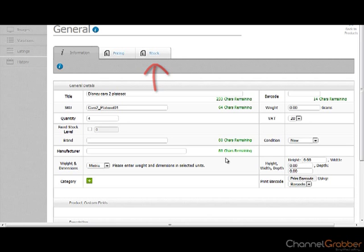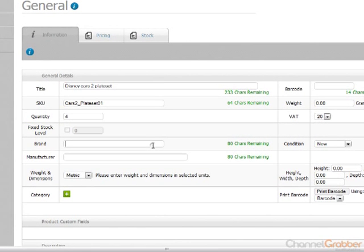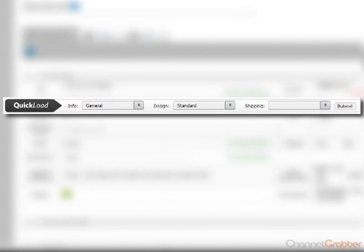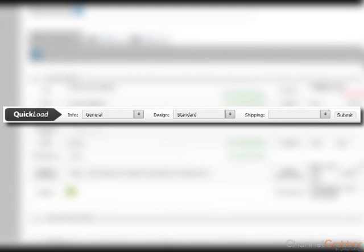Enter the general information about the product. Any information entered into the General tab will be added to the Quick Load bar on the Listings page. This means that you can utilize the Quick Load feature when listing your product to pre-populate certain product information.